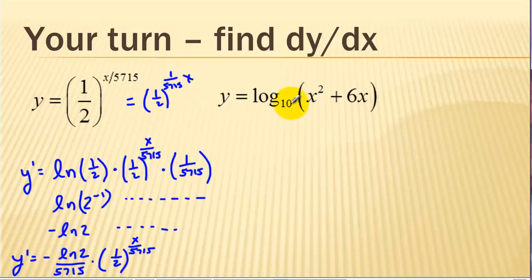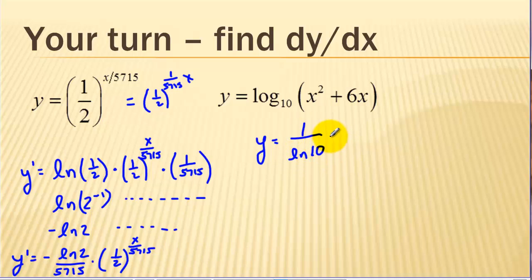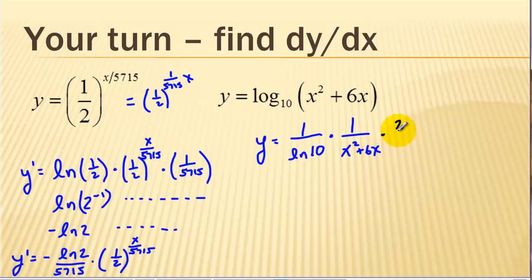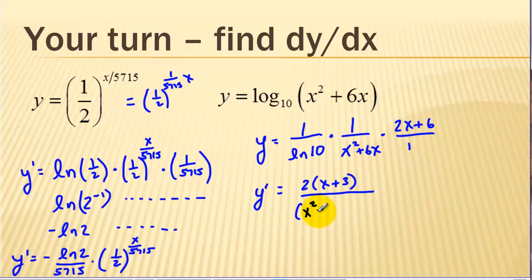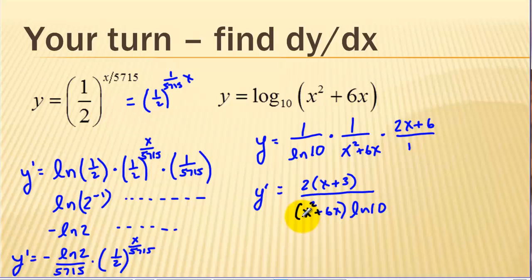Let's try a log function. We have a base 10 here. Our rule gives us 1 over the ln of our base, which is ln of 10. Then we have 1 over u, so 1 over x squared plus 6x, times the derivative of our expression, which is 2x plus 6. We could arrange our terms — factor out a 2 on the numerator — and put this expression in front times ln of 10. There was nothing we could cancel out. We could factor an x out on the bottom giving x plus 6, but we can't cancel anything, so we'll leave it like this.